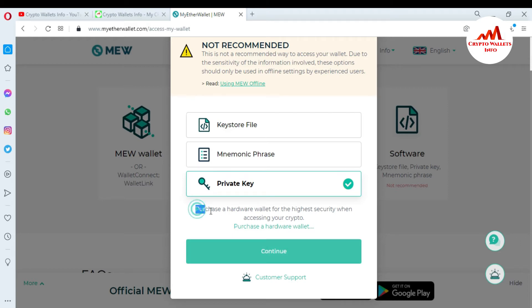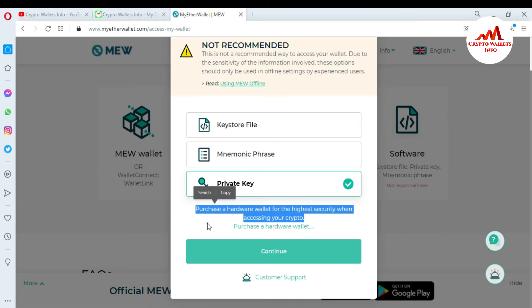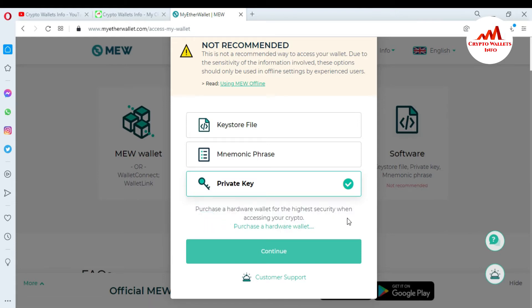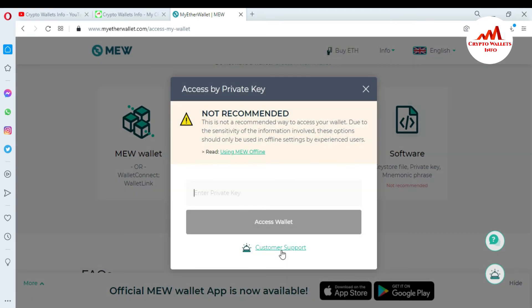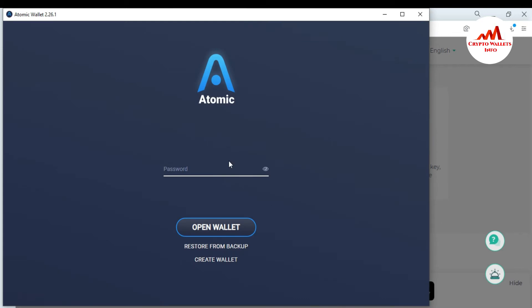You can also see here the option to purchase a hardware wallet for the highest security when accessing your crypto. Click on Continue. I don't want to purchase any hardware this time — I just want to give information on how to import your wallet with a private key. There is an input field for the private key, and right now I don't have a private key ready, so I want to get the private key from my Atomic Wallet for Ethereum.